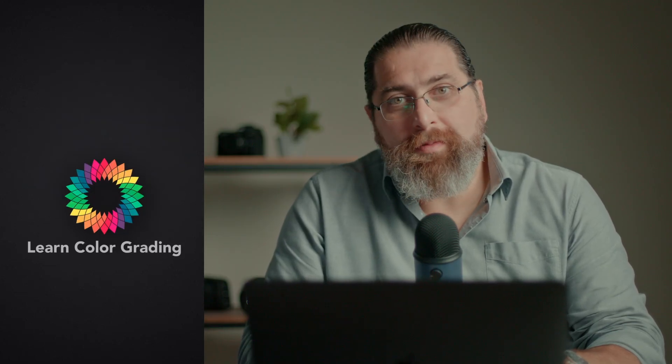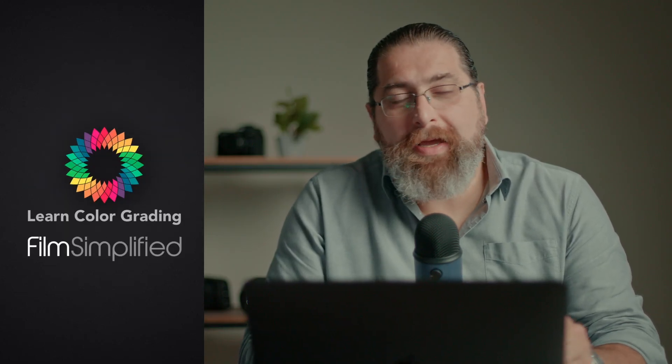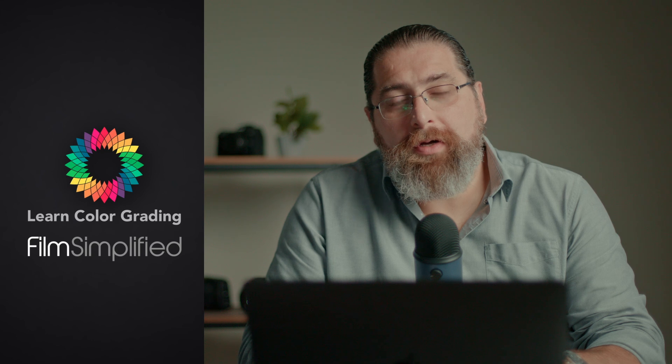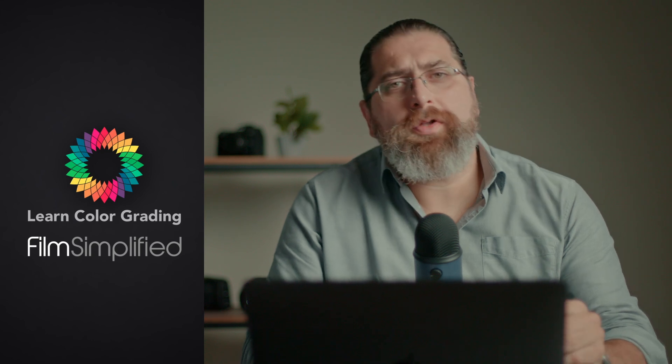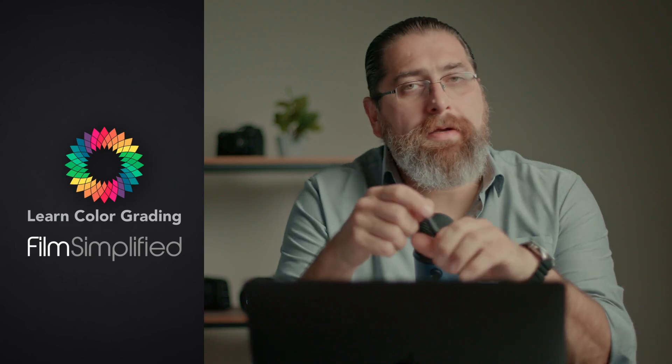There is a certain type of optimization that you can only do when using RAW formats. Hi, I'm Alex Jordan from LearnColorGrading and FilmSimplified.com, and today we're going to be discussing RAW.